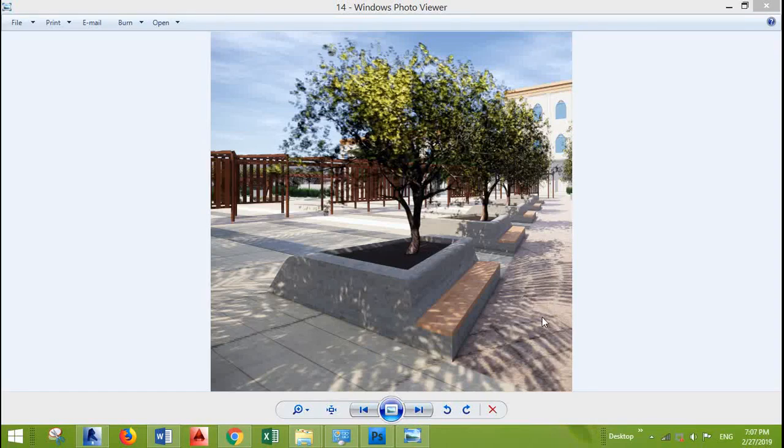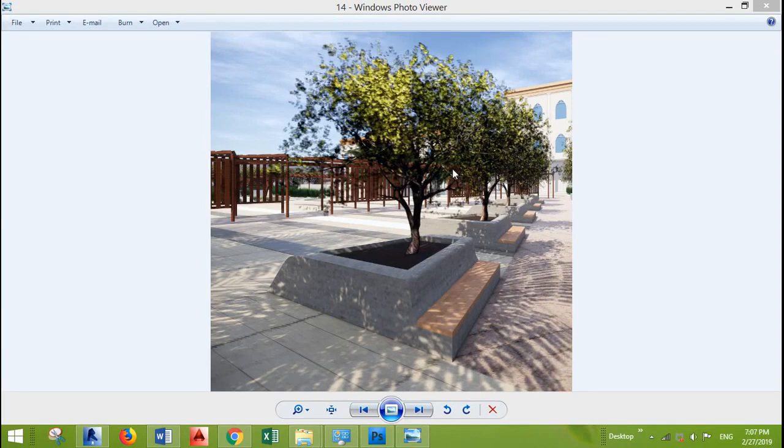Hey everyone, in this video I will show you how to create a mass for a tree pot with a seating. Let's start.